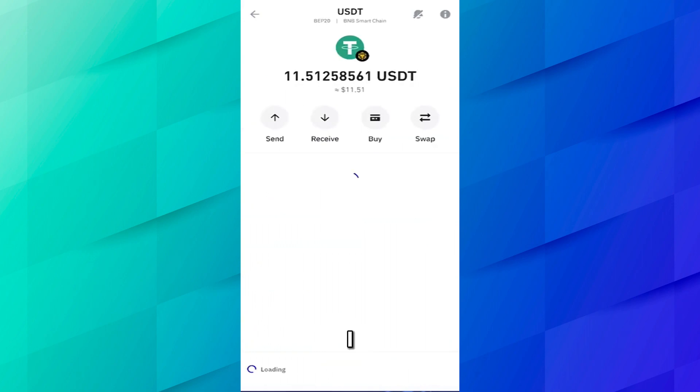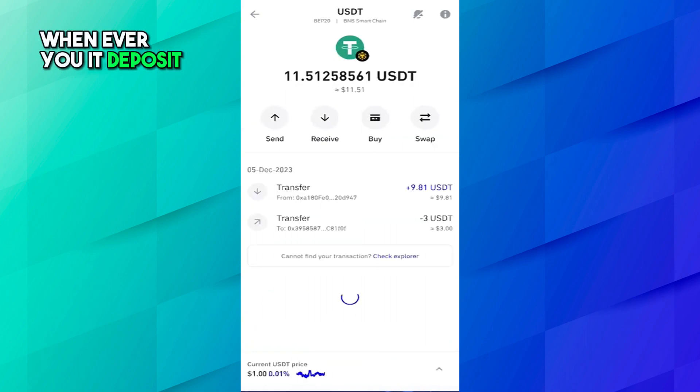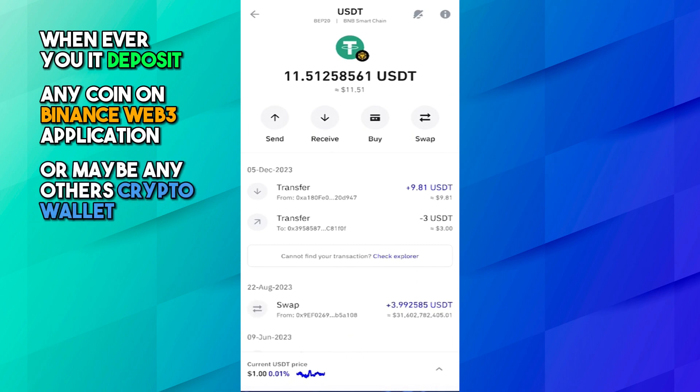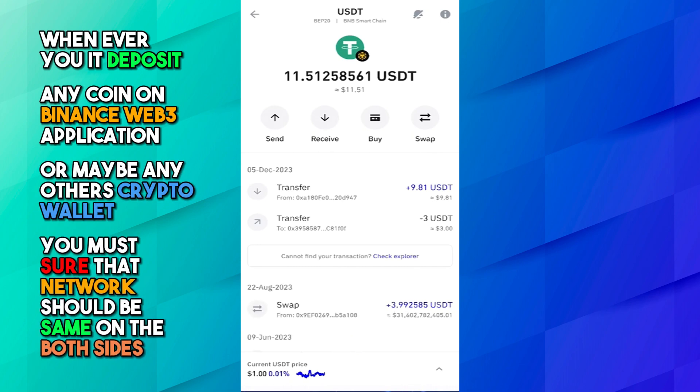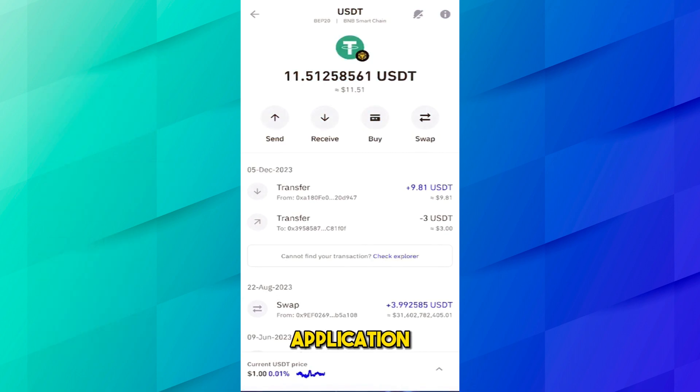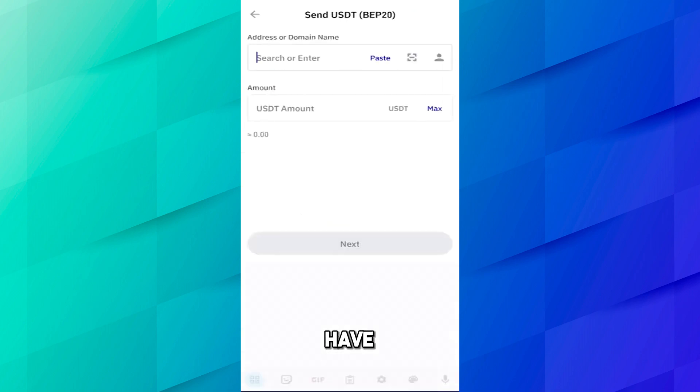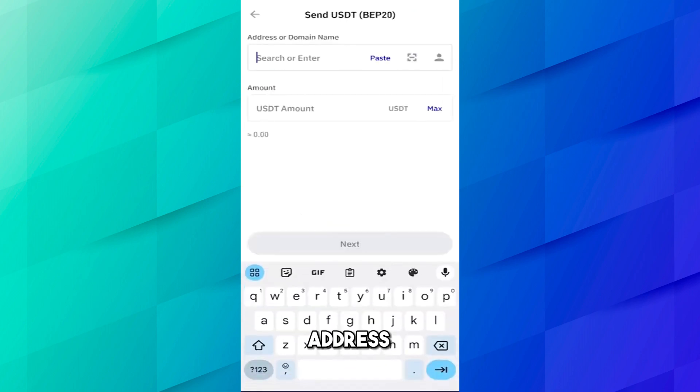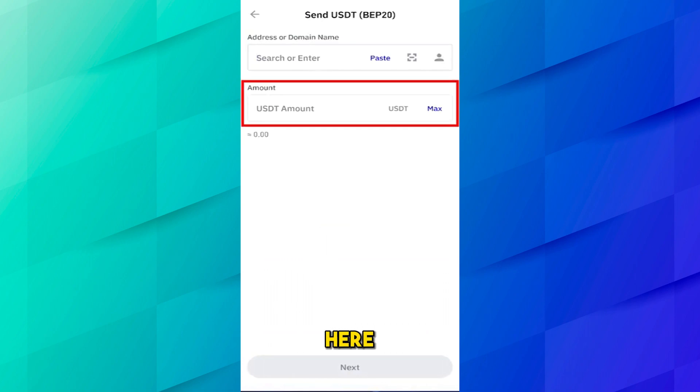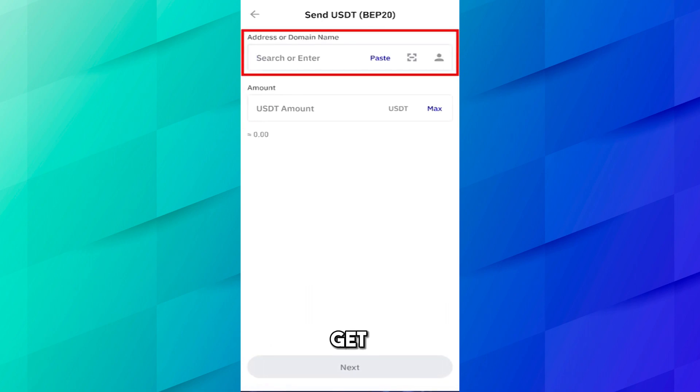Here you can see I have USDT in BEP20 network. So whenever you deposit any coin on Binance Web3 application or any other crypto wallet, you must ensure that network should be same on both sides. So currently we will send USDT from Trust Wallet to Binance Web3 application. Click on send and here you have to add the address where you want to send your USDT and here you have to add the amount.